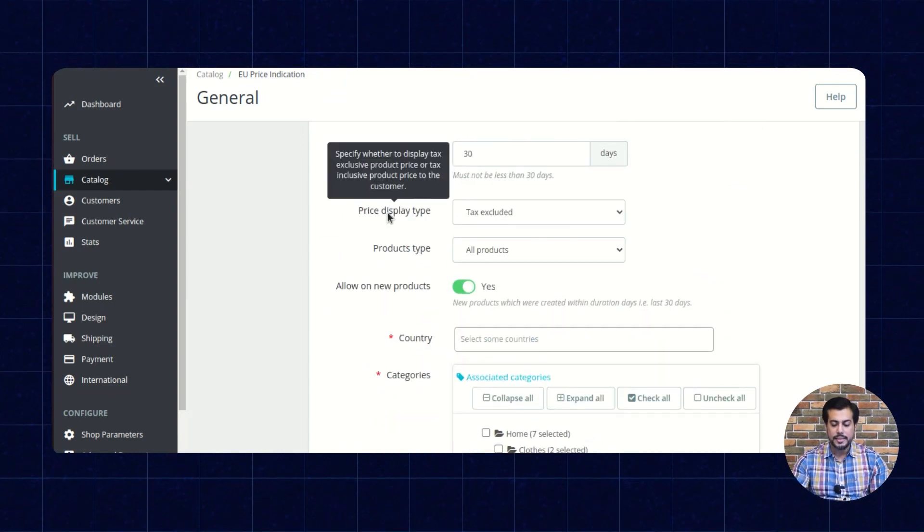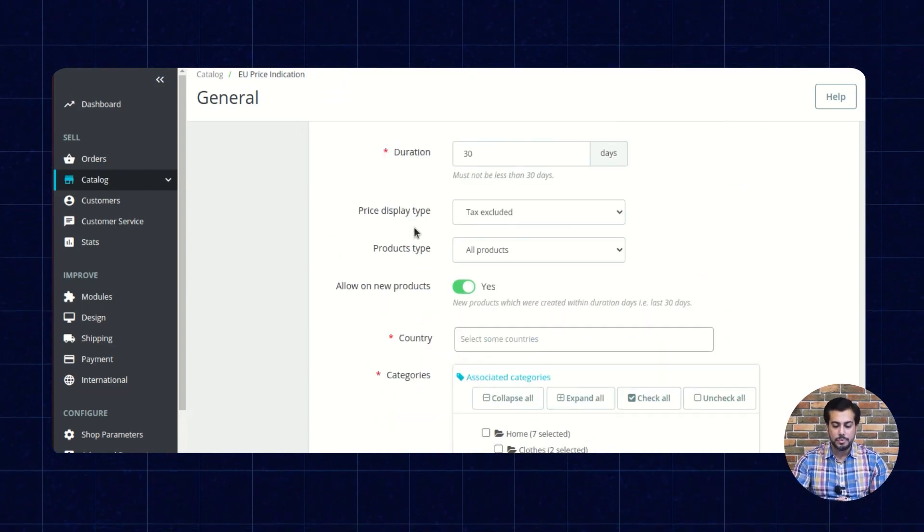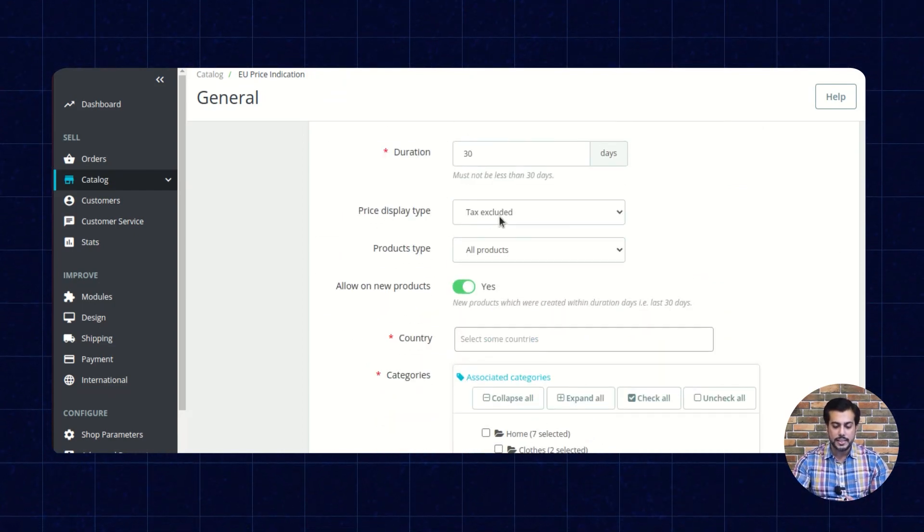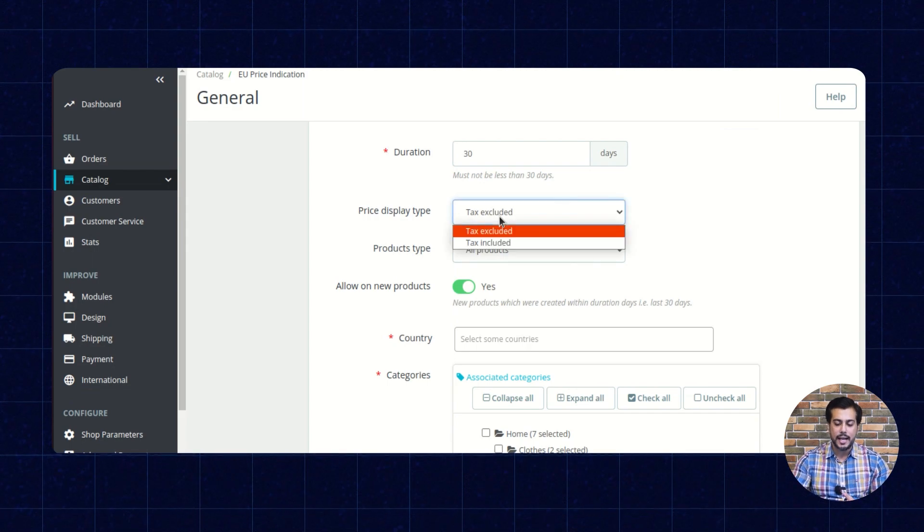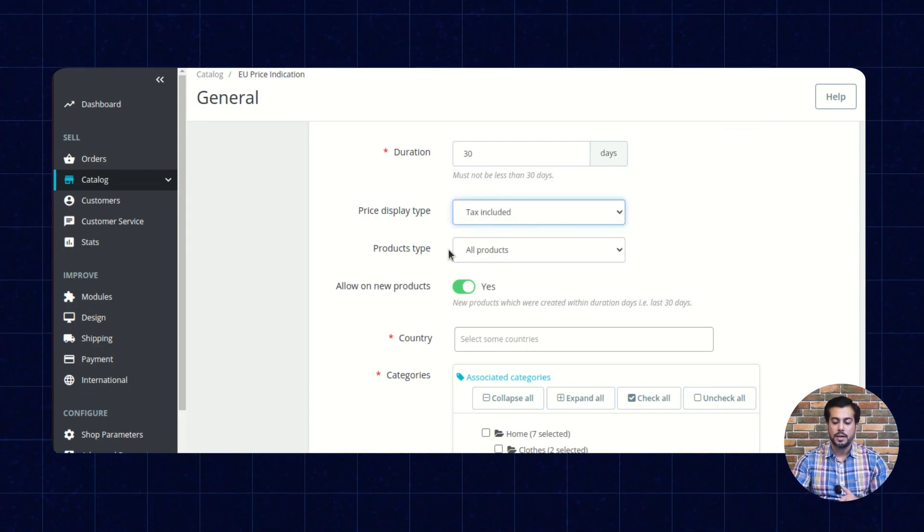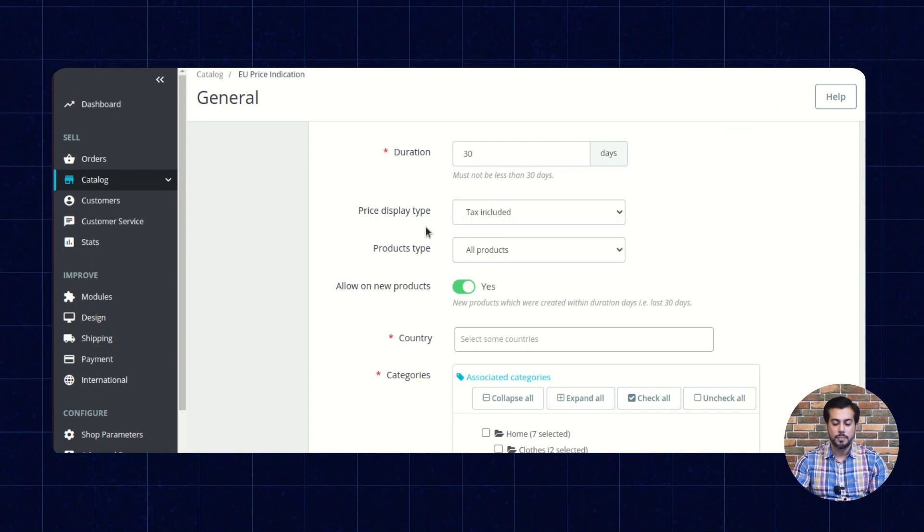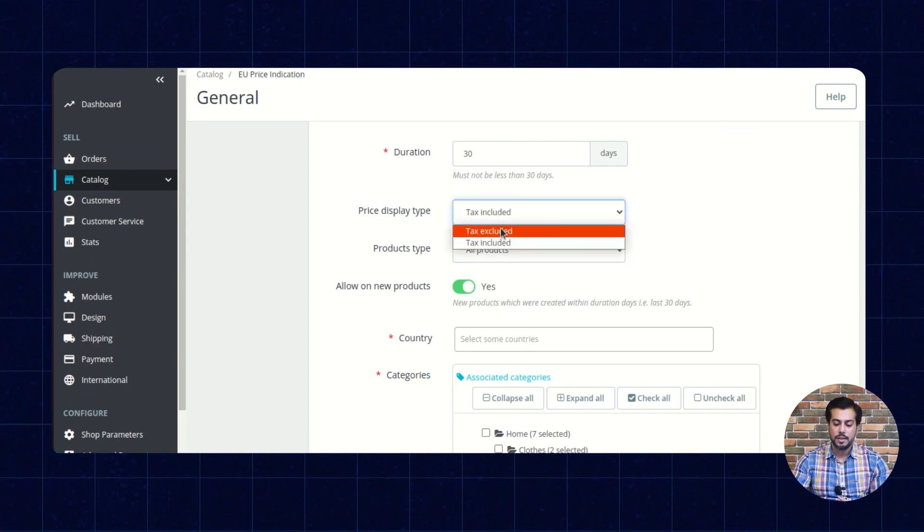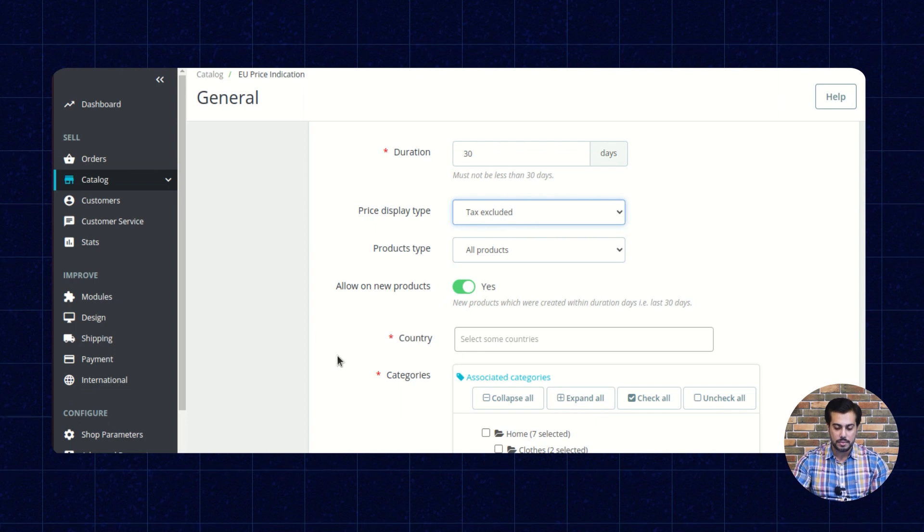From here, the admin can choose to display the tax excluded or tax included price on the product page.